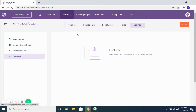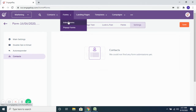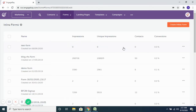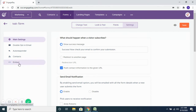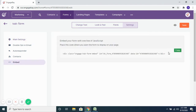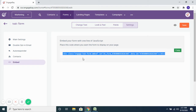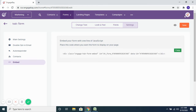Once you create and customize your inline form — the fields, look and feel, and text — and save it, go back to that form in EngageBay and navigate to the Settings tab. You'll see an Embed tab with the code corresponding to the form. Copy this code and paste it into the backend of the page where you want to show the form, and it will appear there. Anyone who submits their details will automatically be captured and saved as a contact in EngageBay.